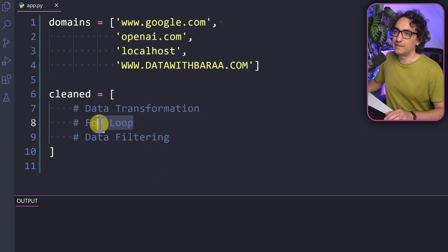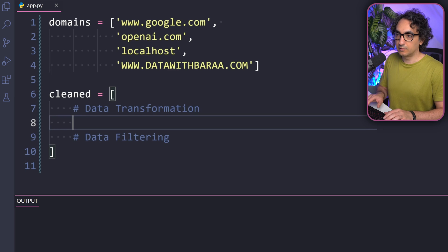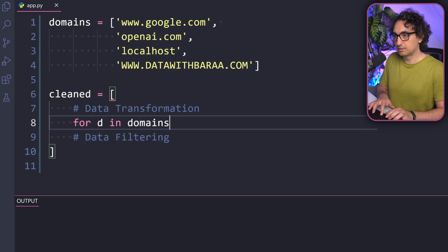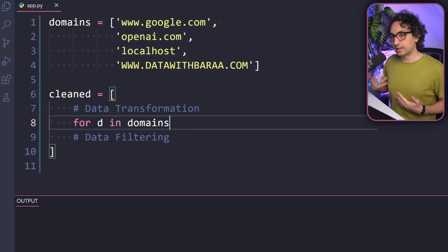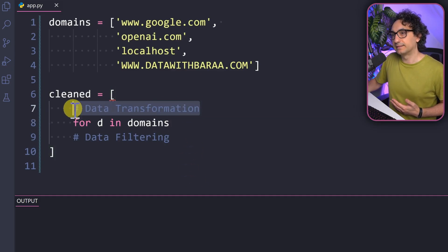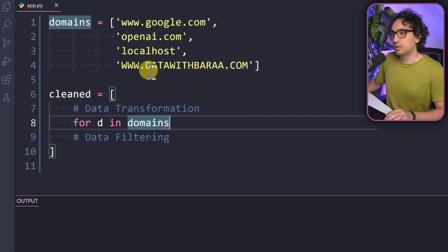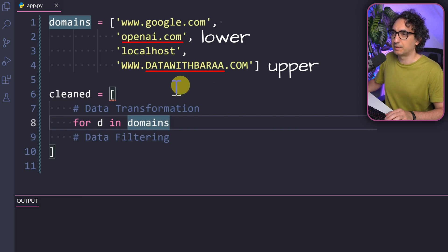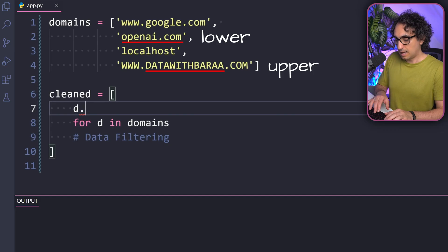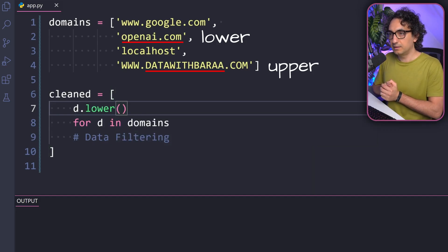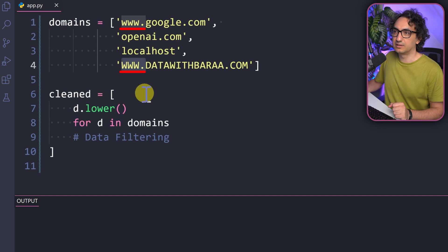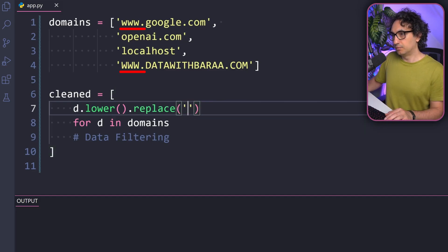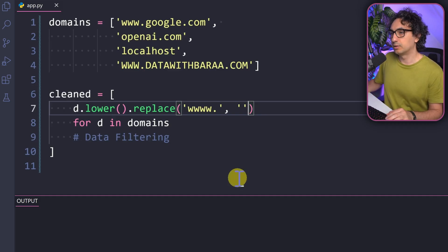Usually I start with the for loop: 'for d in domains' — note, no colon. That handles iteration. Next, the data transformation: first we handle the casing issue by applying the '.lower()' method to each domain. Then we remove the 'www.' prefix using '.replace('www.', '')' — replacing it with an empty string. This cleans up the data so, for example, 'www.openai.com' becomes 'openai.com', both lowercased and without the prefix.